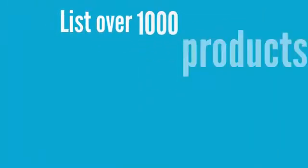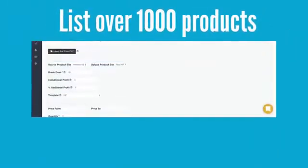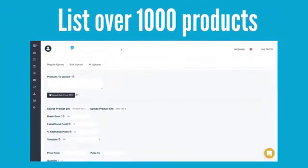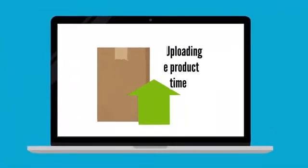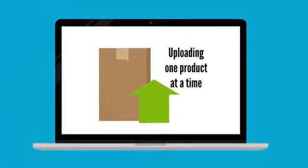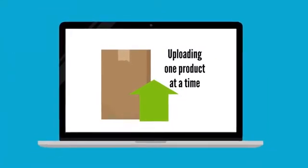You can list over 1,000 products with our SmartBulk Uploader. It mimics human activity by uploading one product at a time.